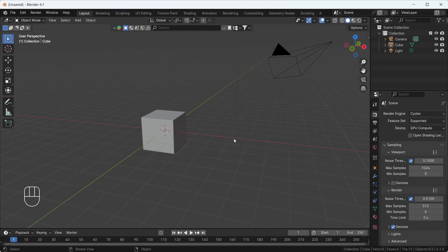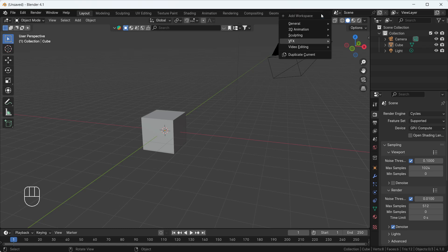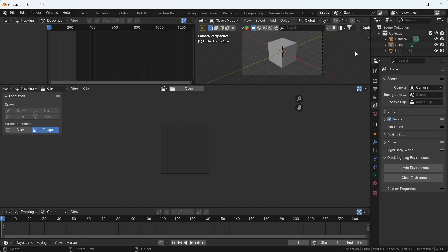First of all, right now on my screen you can see we are in a new Blender project file. I'll just click on this plus icon and go to the VFX section and add the motion tracking. Here you can see this is a motion tracking panel where we can track and detect the camera activity and movement from the real footage.